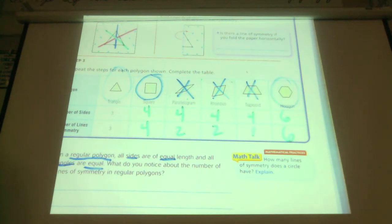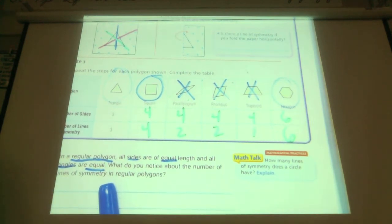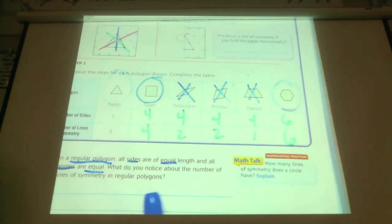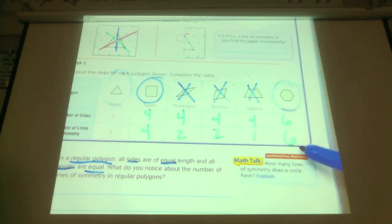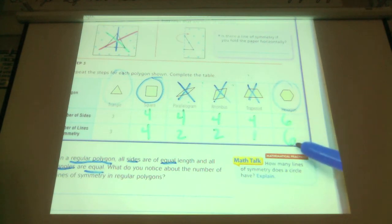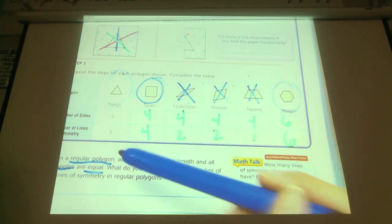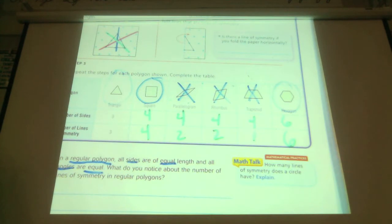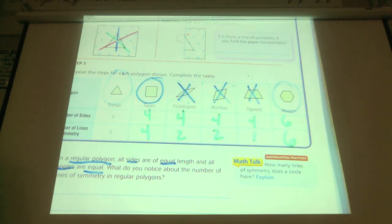Now that we've gone through that, what do you notice about the number of lines of symmetry in regular polygons? Look back. There's the same number of lines of symmetry as the number of sides. The hexagon has six and six; the square has four sides and four lines; the triangle has three sides and three lines. That rule only applies to regular polygons where all the sides and all the angles are equal.